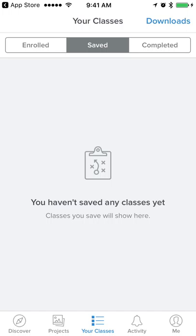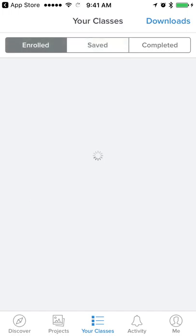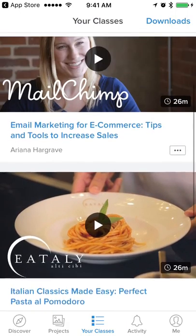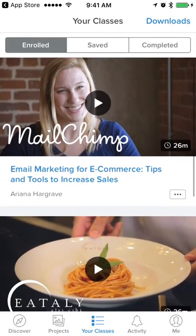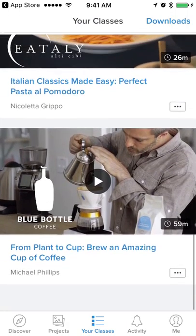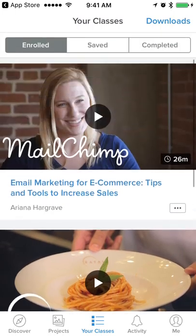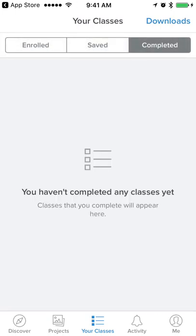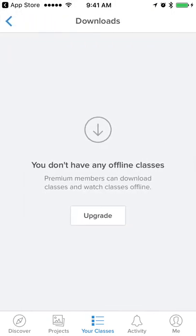My classes — I haven't saved any classes. There's a dumb apostrophe there, which I'm going to point out every single time I see one. I can see the stuff I've enrolled in — you can see I'm interested in coffee and making pasta — along with saved classes and completed classes. I don't have any access to offline content.